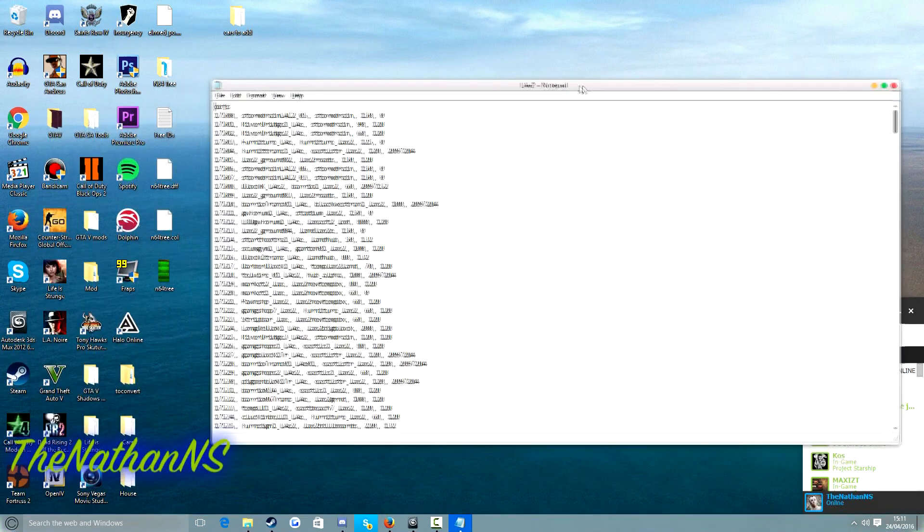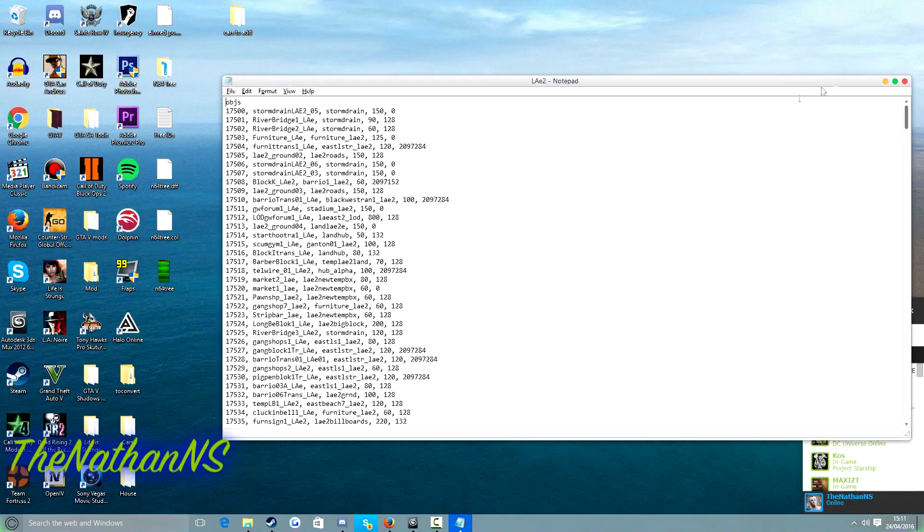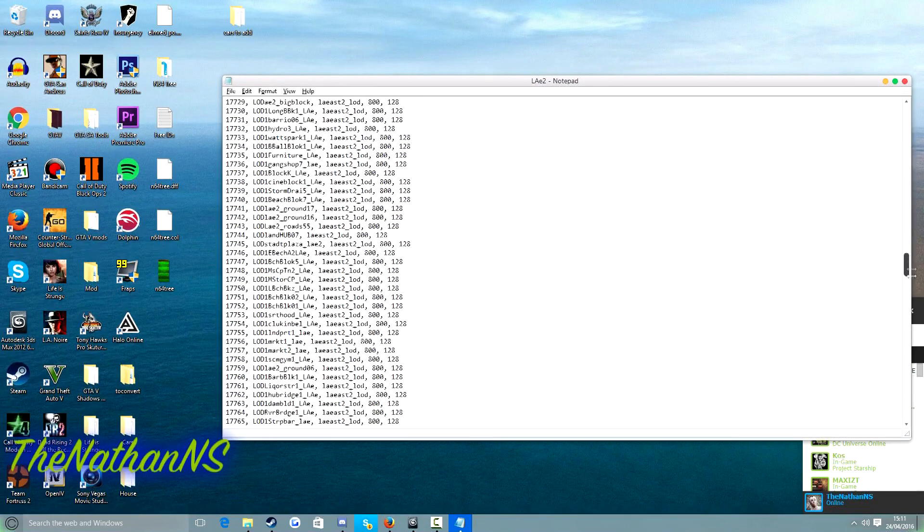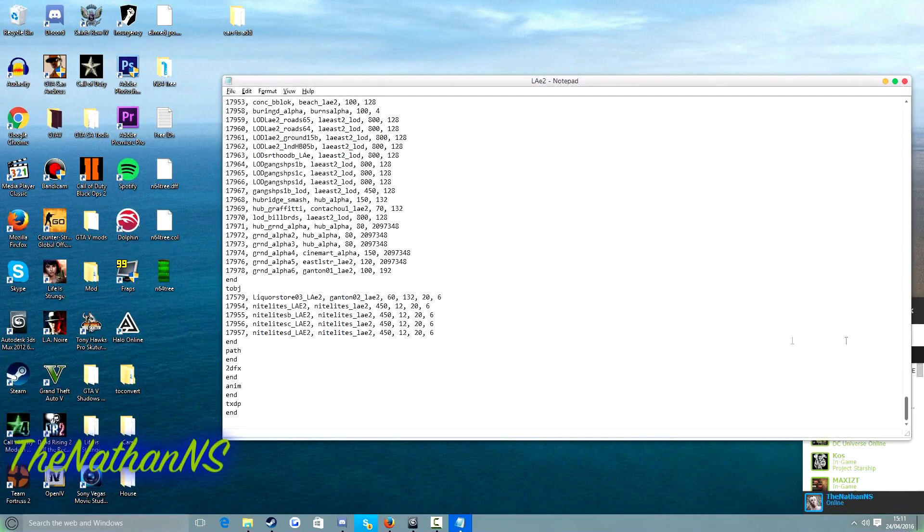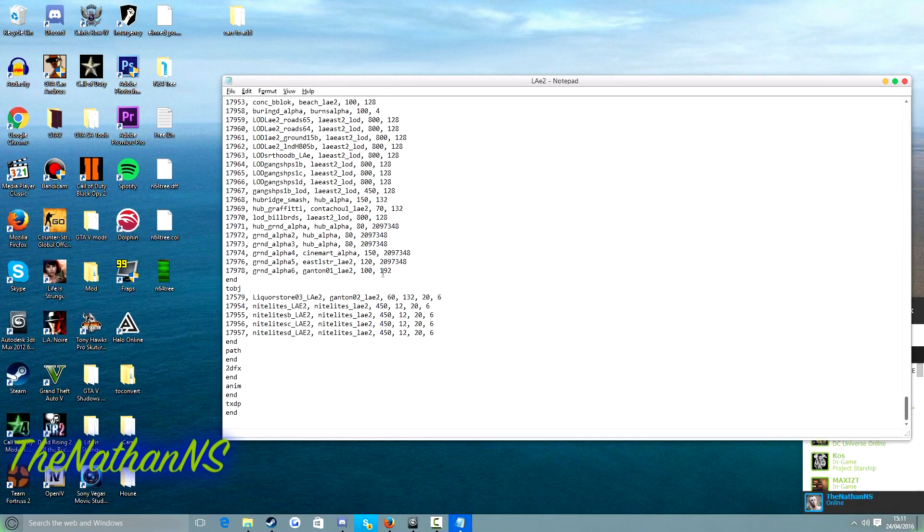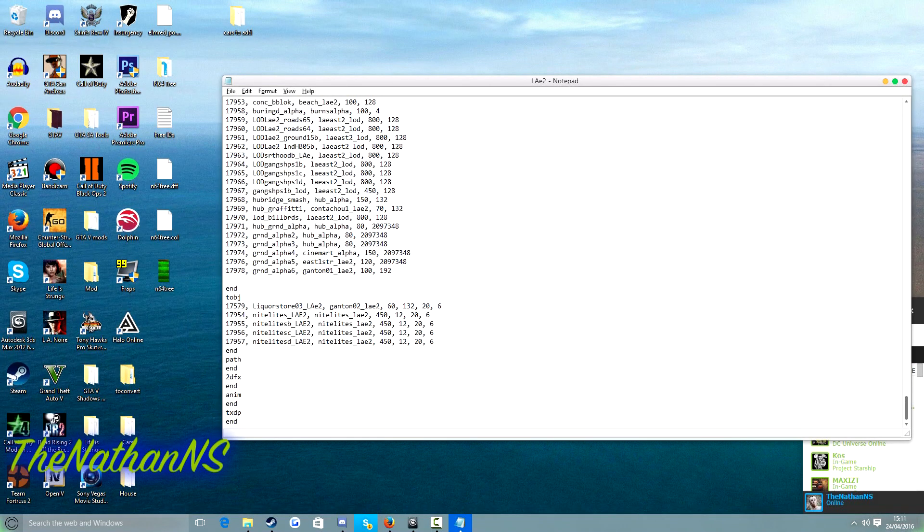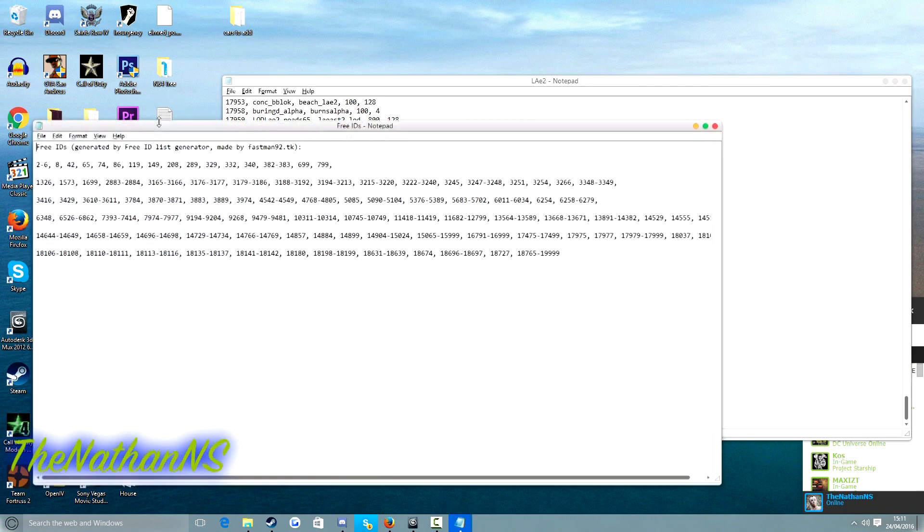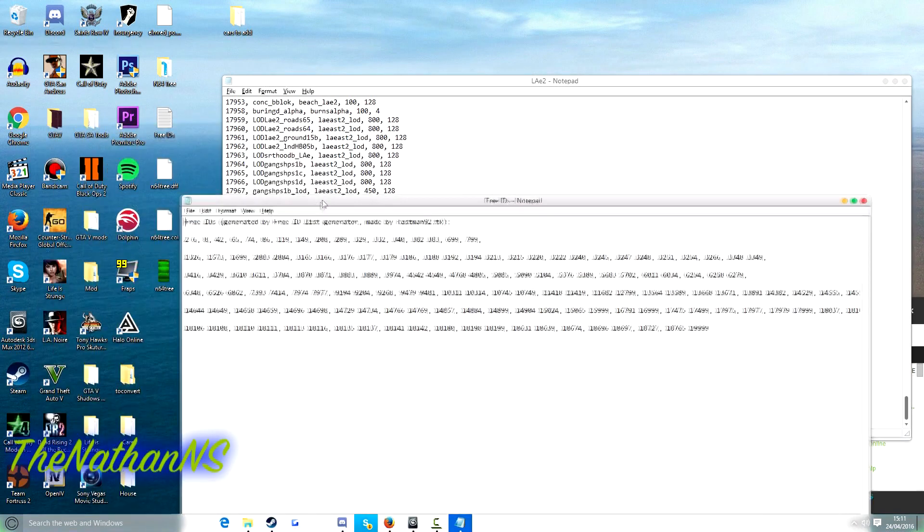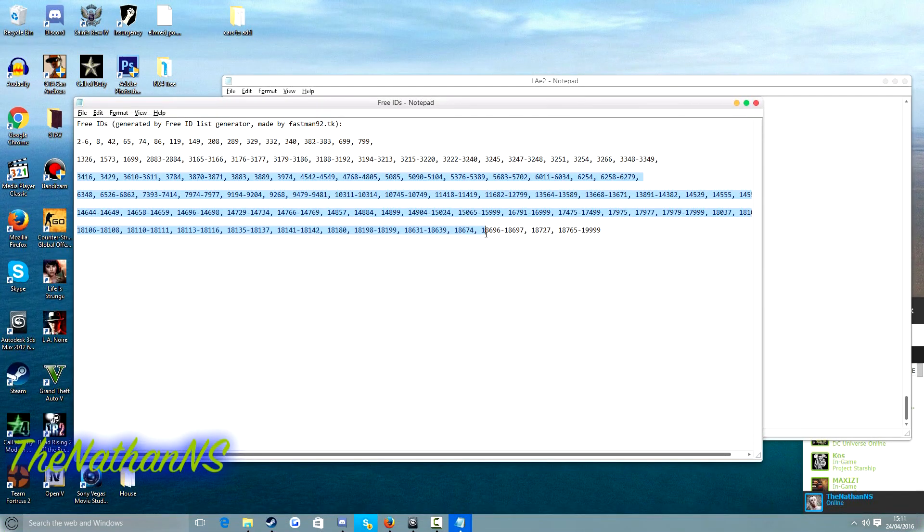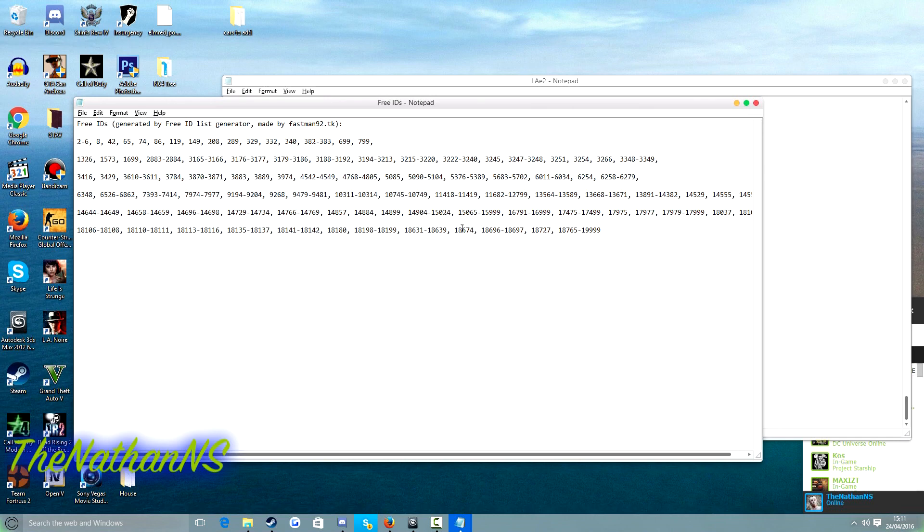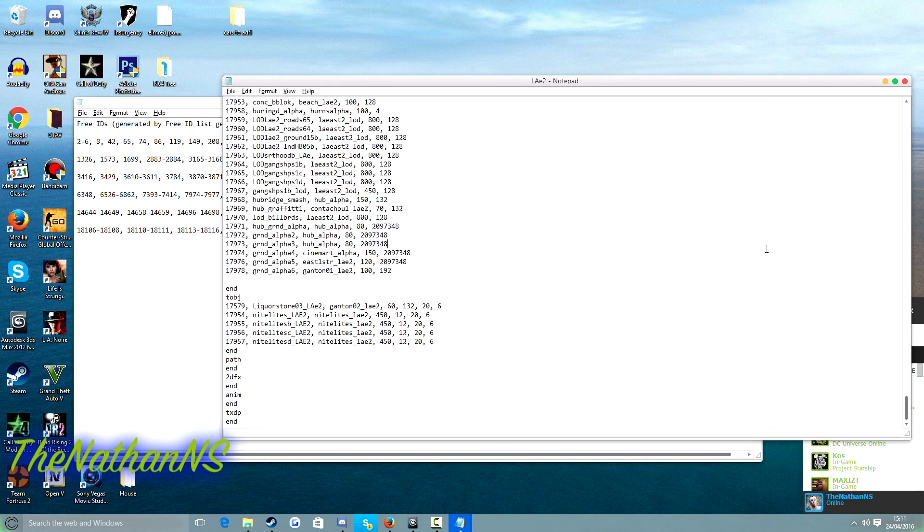Now we need to scroll all the way down to the very bottom. And we need to hit enter below this line here. We need to open up freeids.txt and select any one of these numbers here. So for this one let's go with 18,135. Put a comma.